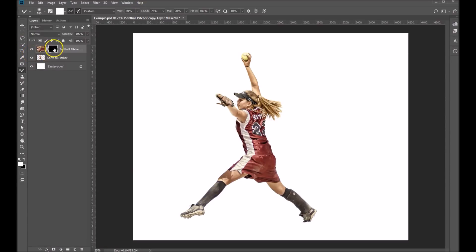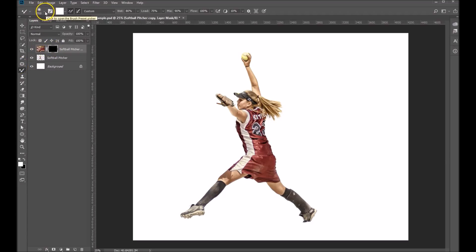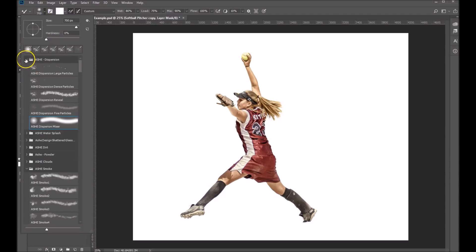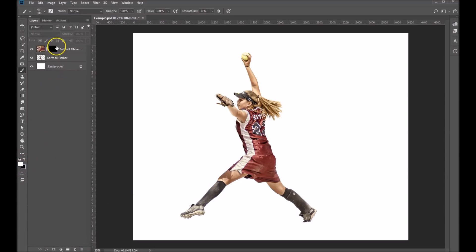What we're going to do next is we're going to paint in this layer mask with a white brush to bring the particles in. This is where our particle brushes come in. We're going to come up to our brush set — here's the ash dispersion brush set right here. Let's start with the large particles. We're painting with white in the mask layer — you can tell because it's got the four corners there. Let's make that nice and big.